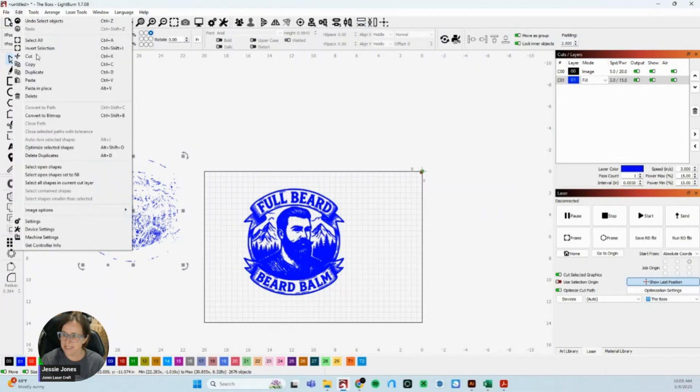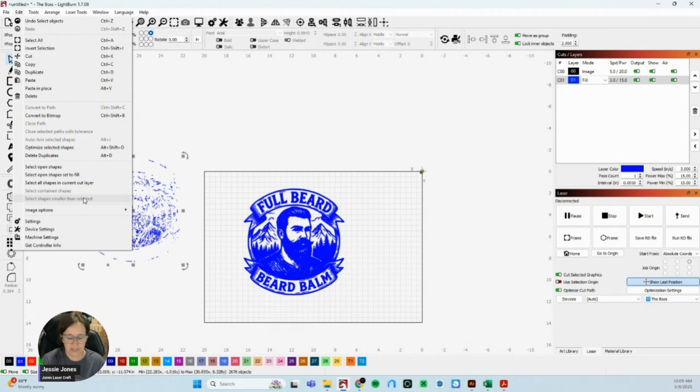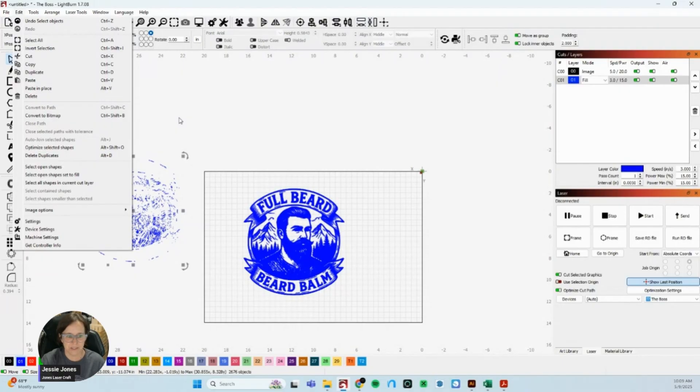Again, it is the select shapes smaller than selected tool. And if you'd like to know more, I do run LightBurn boot camps. You can find those at joneslasercraft.com. Thanks so much and I'll talk with you all again soon.